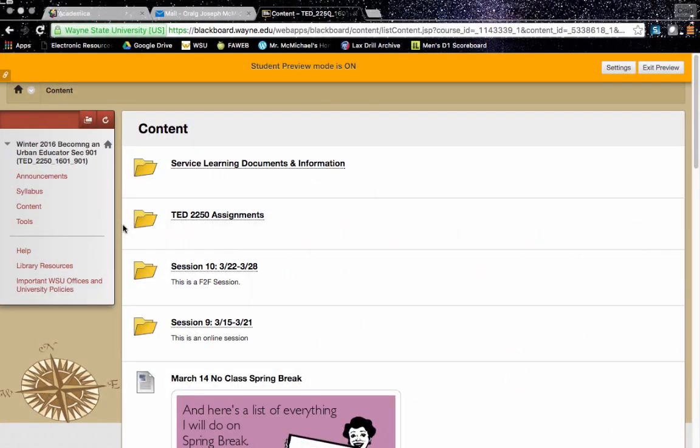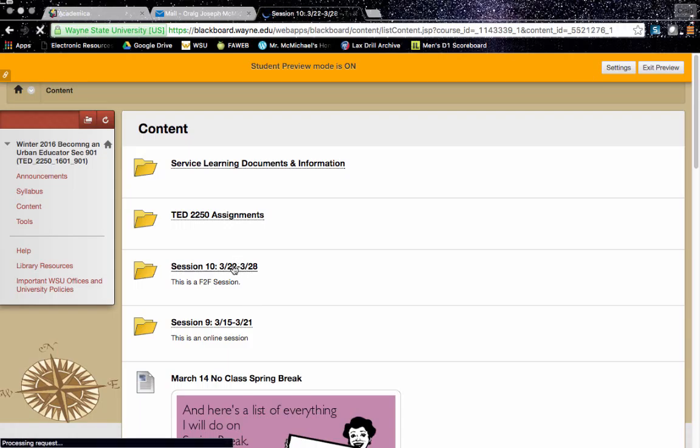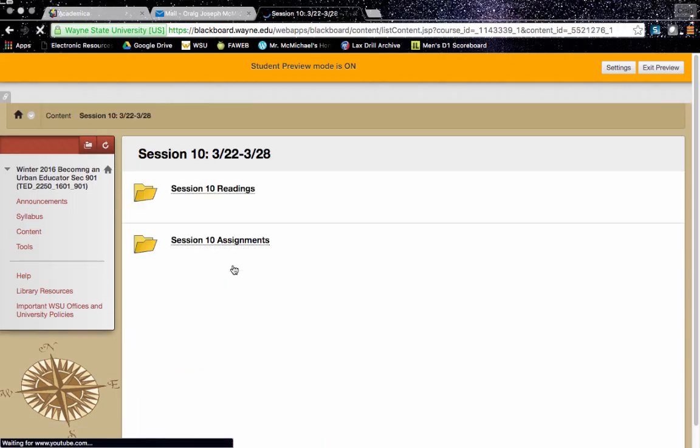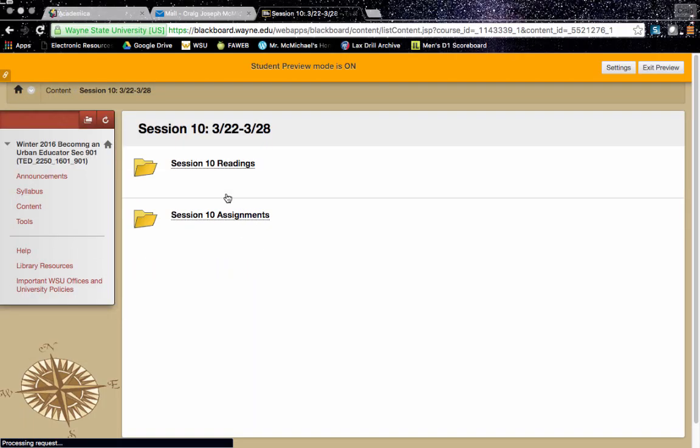Hello everybody, I hope you had a great spring break. I'd like to welcome you to session number 10. Just go over the readings and assignments this week, just because they're a little bit different than what we have been used to for the semester.